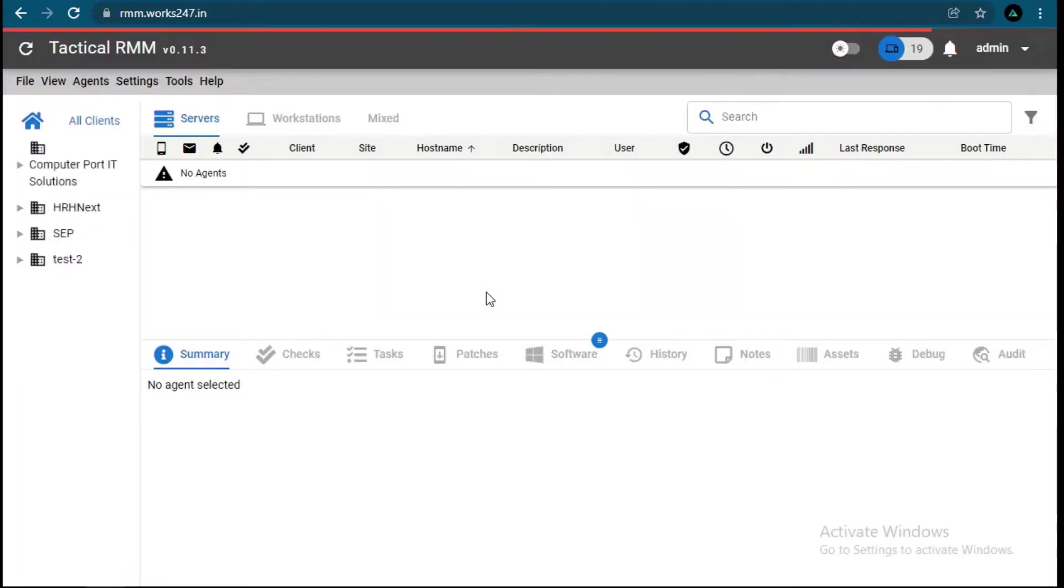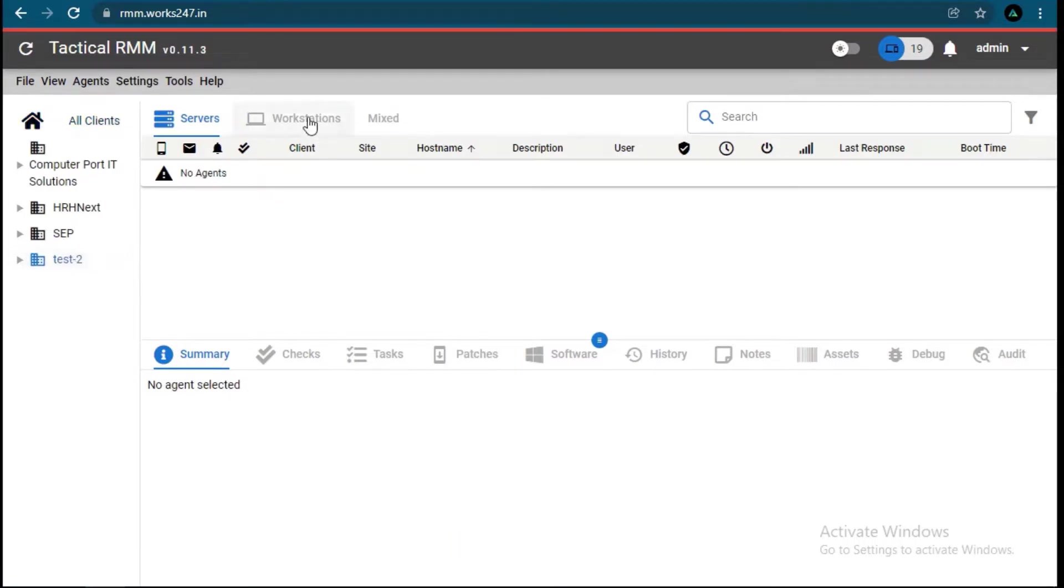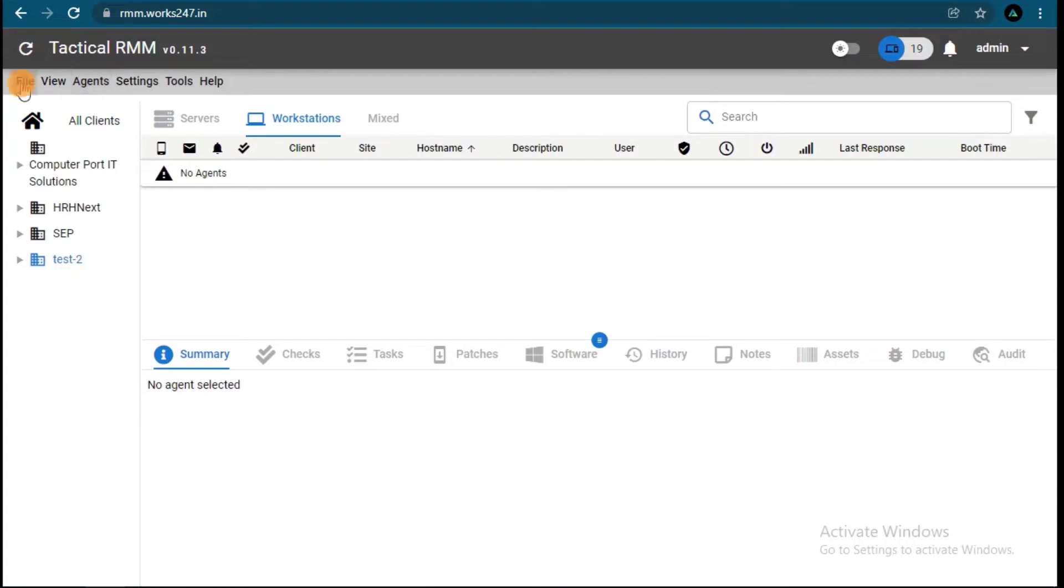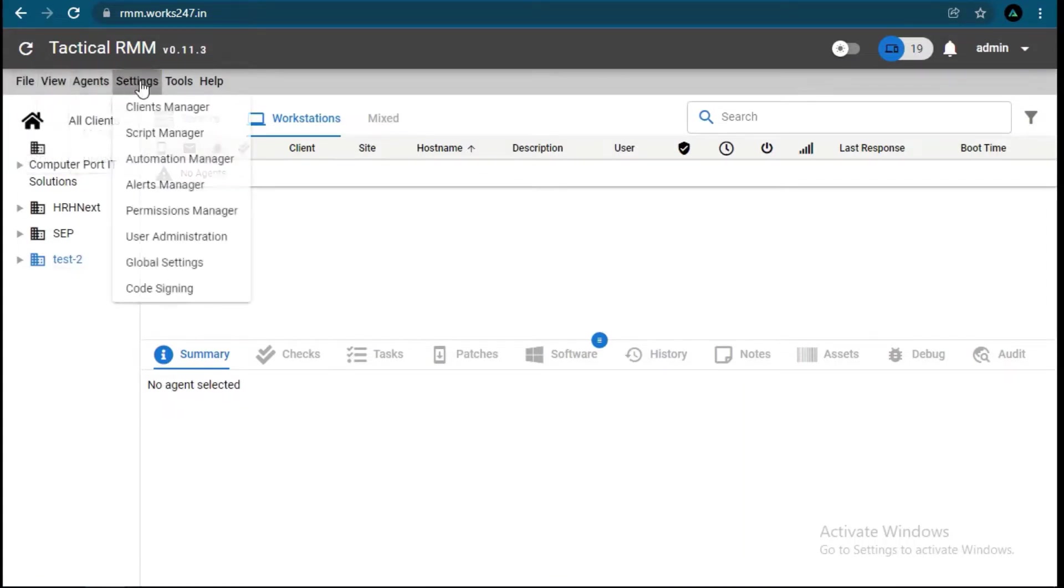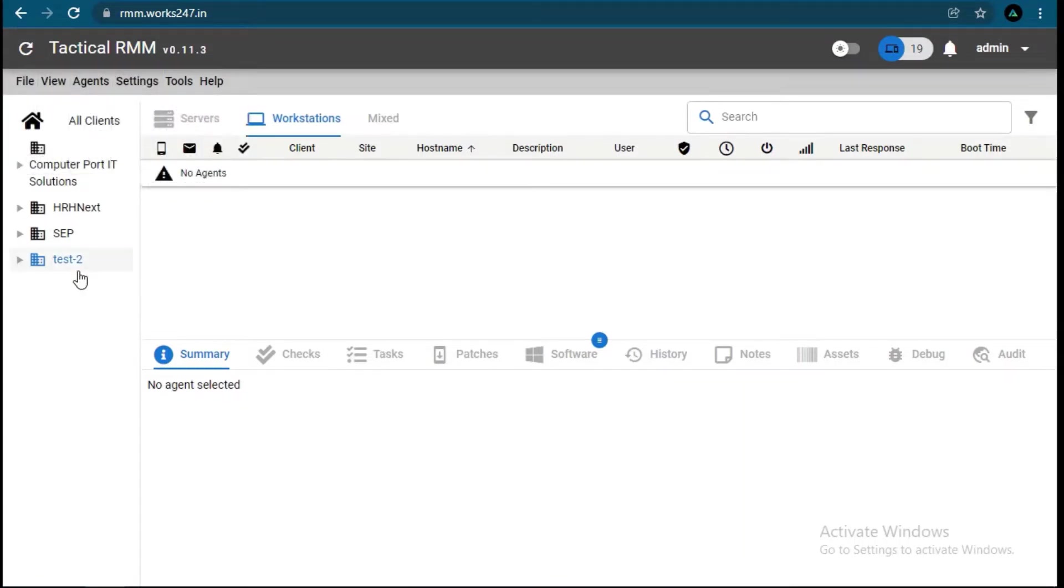Now what you see is the user interface of Tactical RMM. After configuring things in RMM, we will see the client system. We will add clients and see how to manage those clients.